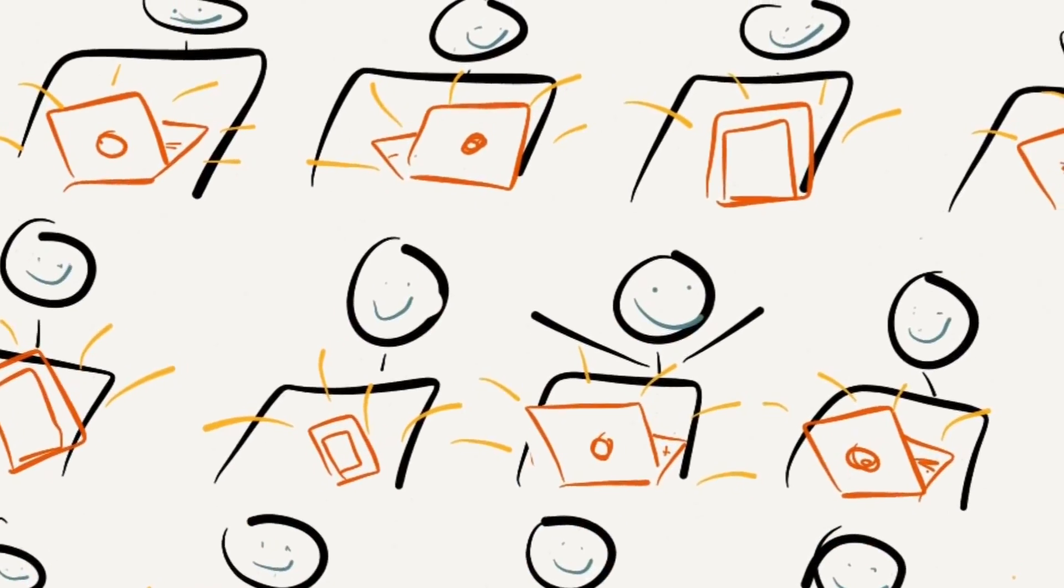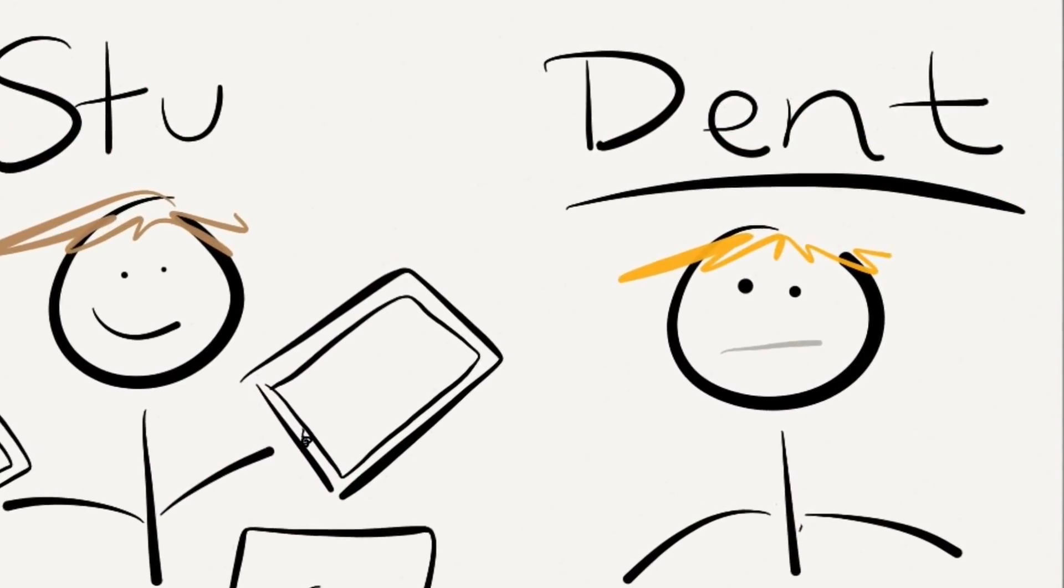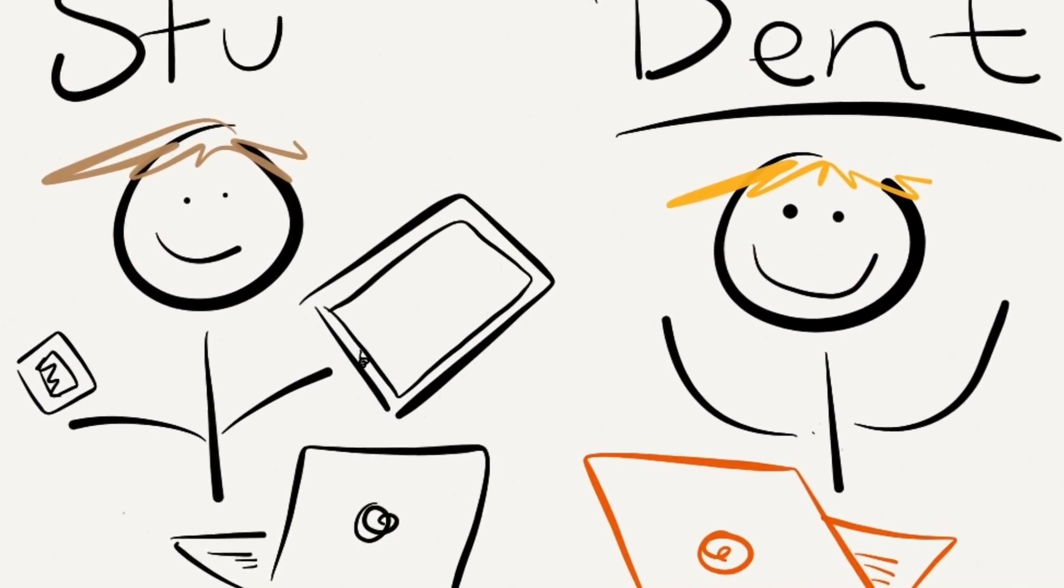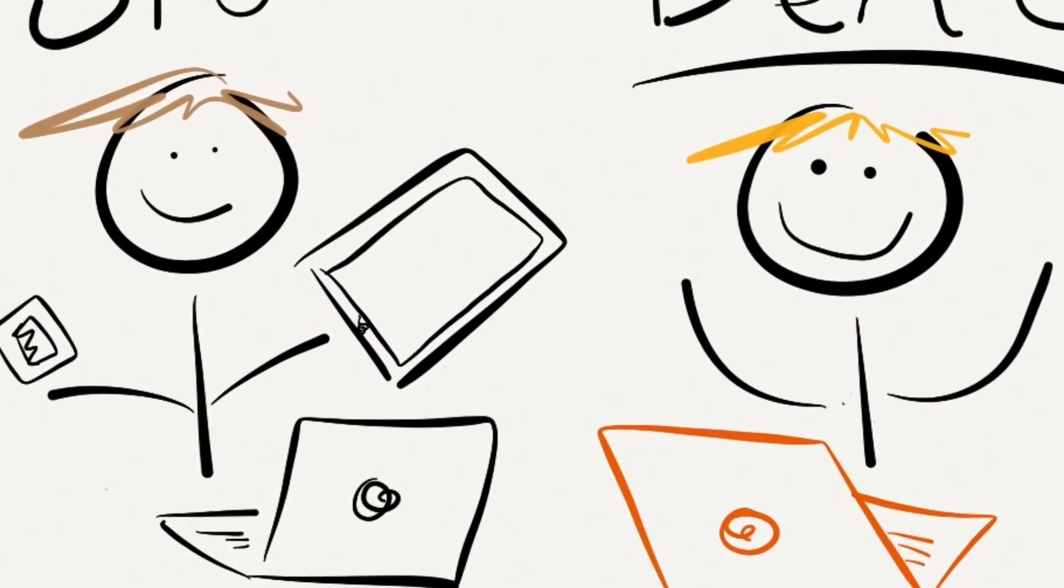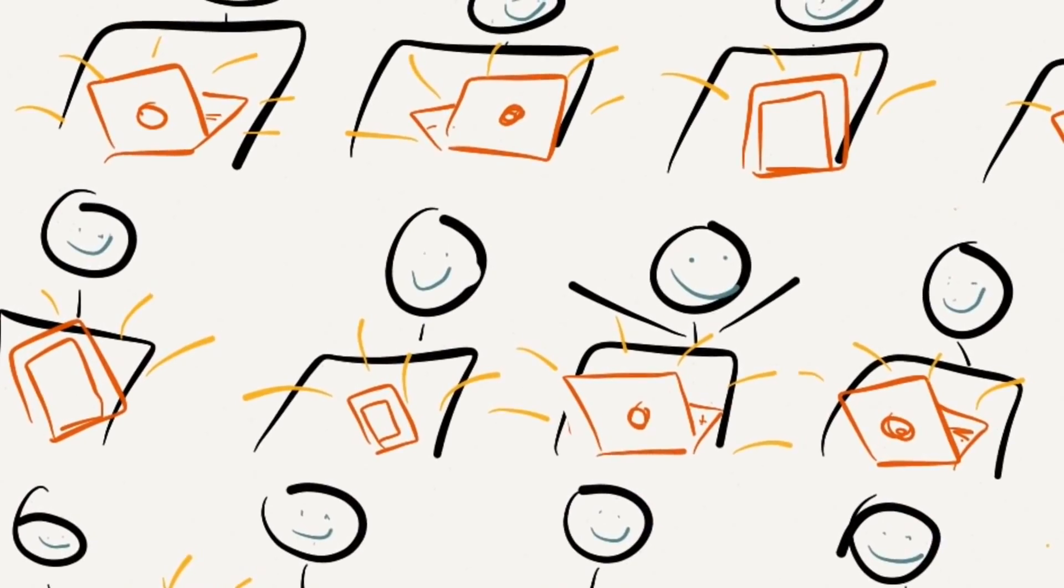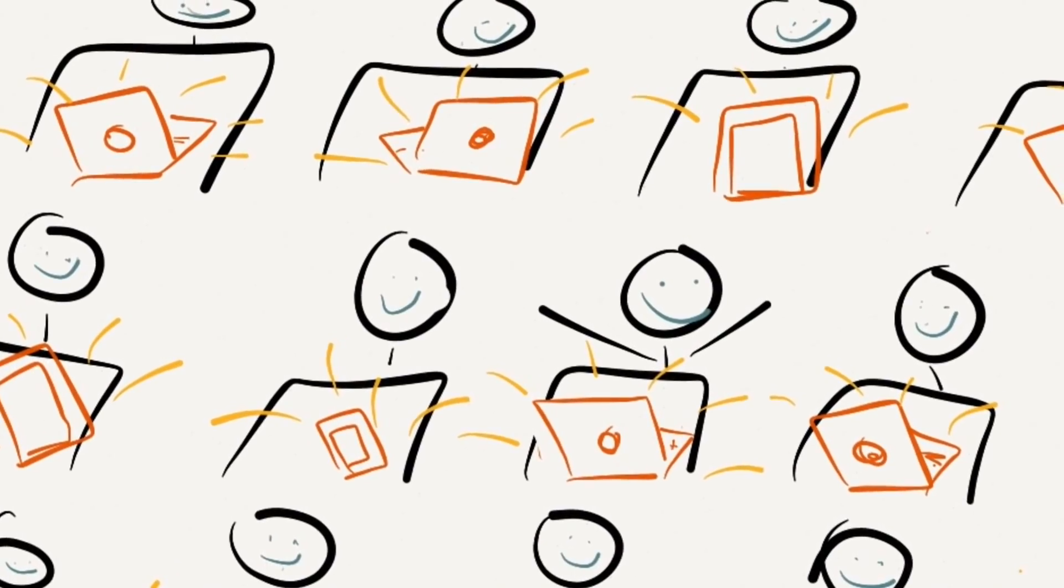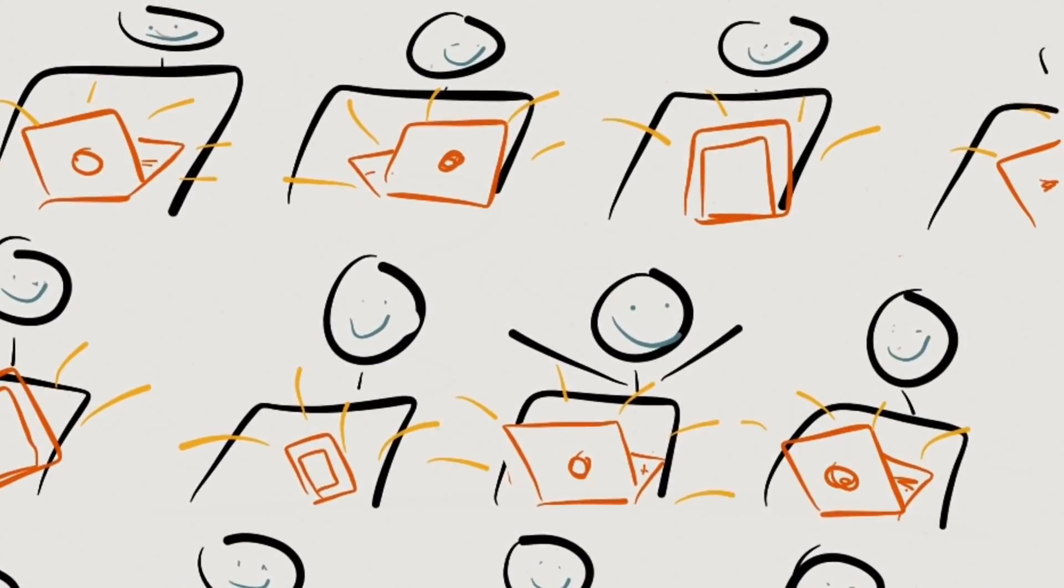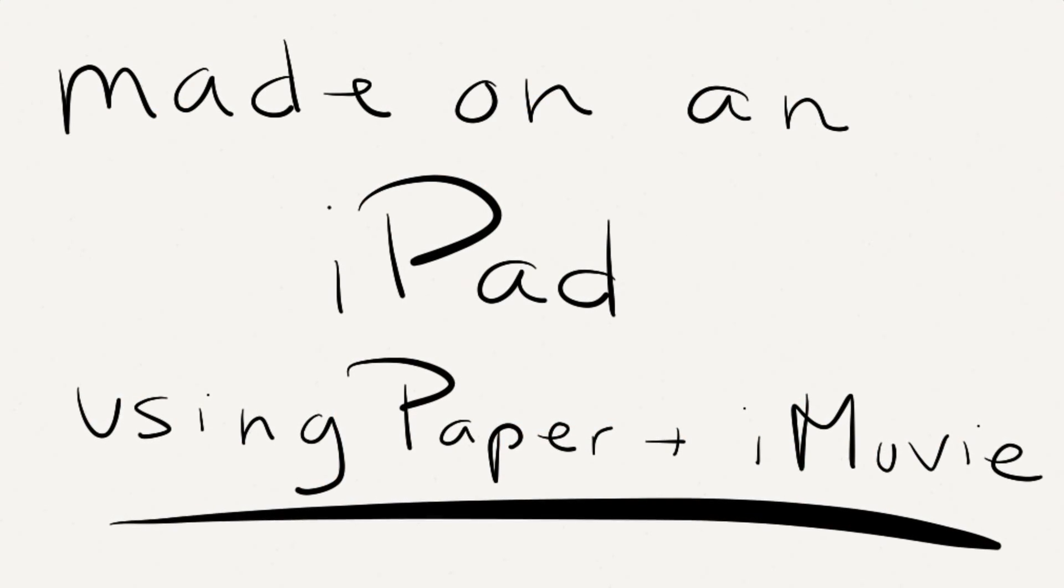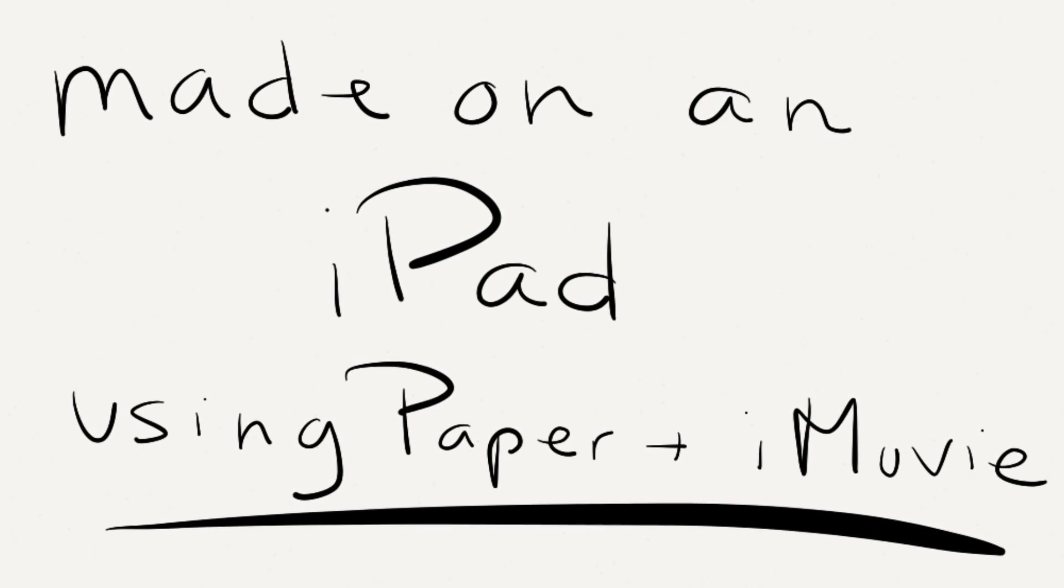But what if Stu could use his own devices? There's a new push for BYOD—Bring Your Own Device. Where Stu could get internet access at school with his tablet, and his classmates could use their smartphones, you know they've got them, or even a personal laptop. And now Dent can have that much needed access to the school computer from the laptop cart.